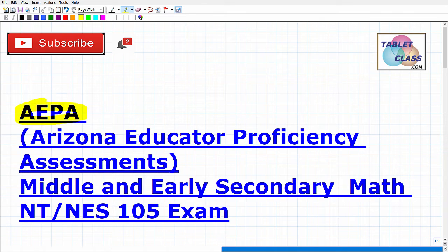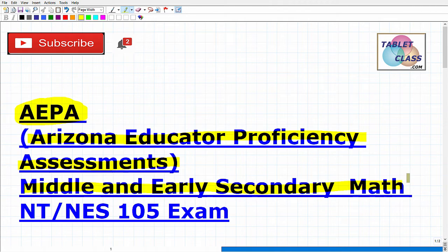Let's talk about the AEPA, which stands for Arizona Educator Proficiency Assessments. The specific assessment we're going to be talking about in this video is the Middle and Early Secondary Math Assessment. The test code for that is NTNES 105. If you're watching this video, I assume you are preparing for this particular assessment, and you're looking to be a teacher in Arizona at the Middle and Early Secondary level.